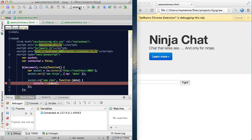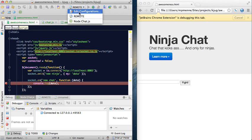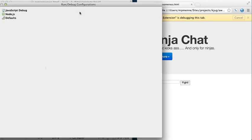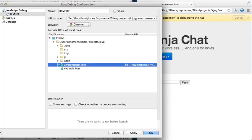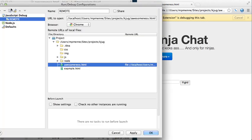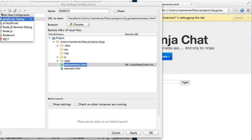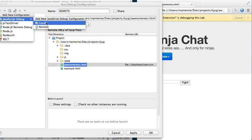So go up here to the top, say Edit Configurations, add a new JavaScript debug configuration.